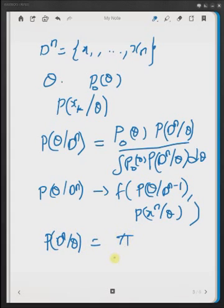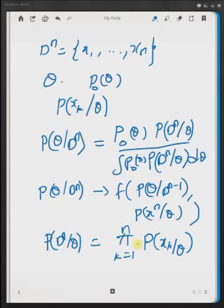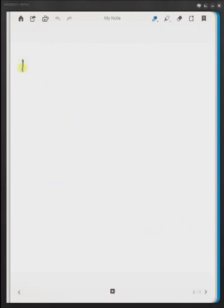First, let us define the overall likelihood density function: p of Dn given theta is equal to the product from k=1 to n of p of xk given theta. This is valid only when the xk are independently drawn from the original distribution — only then is the total density equal to the product of individual densities.